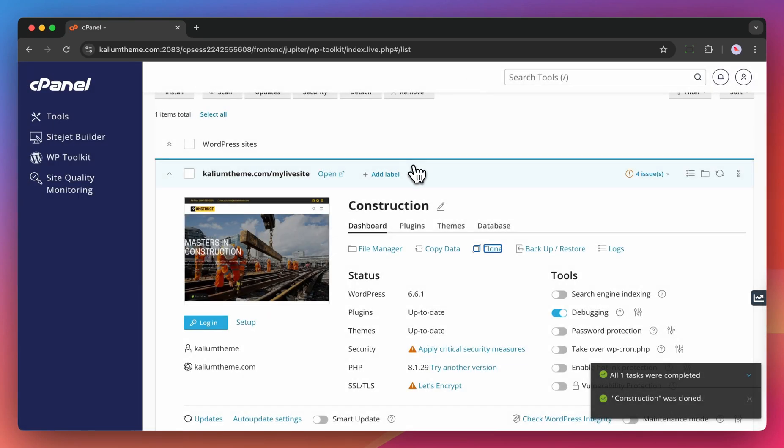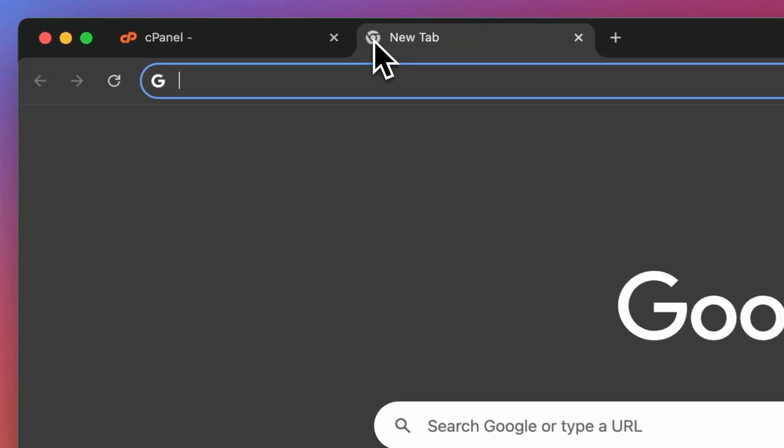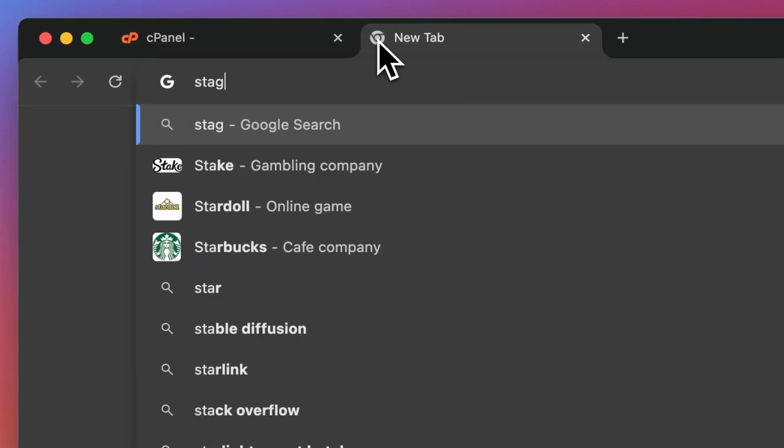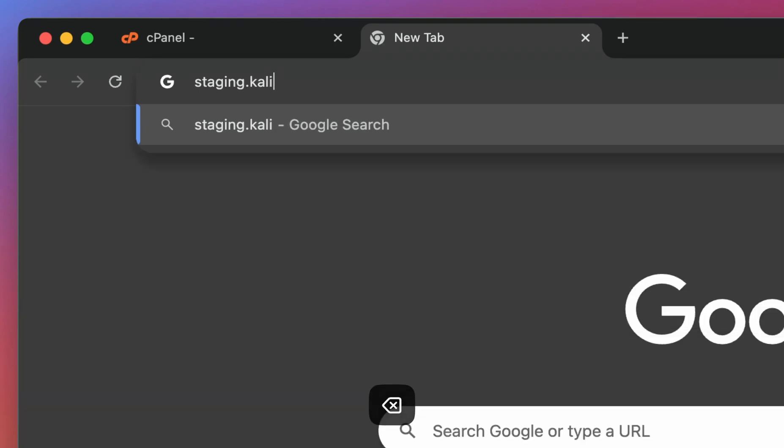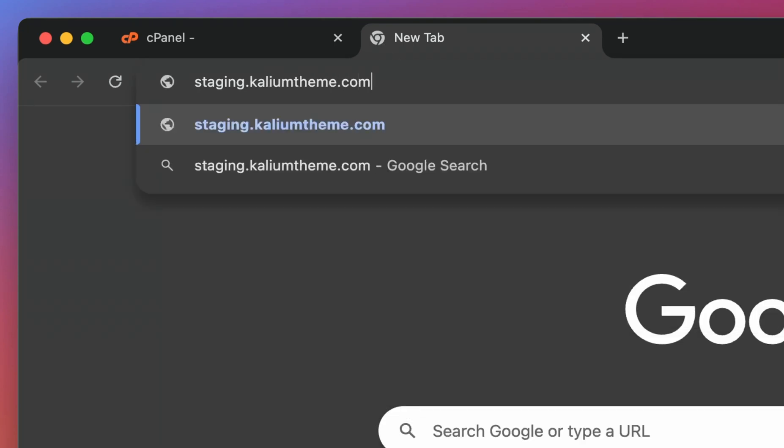After the cloning process is finished, go to the newly created staging site. You can log in using the same credentials as your live site.